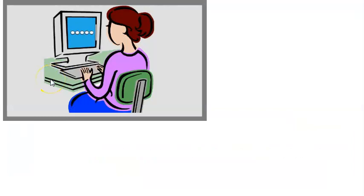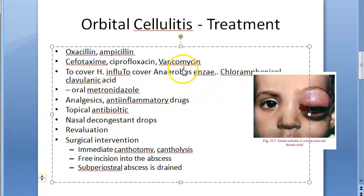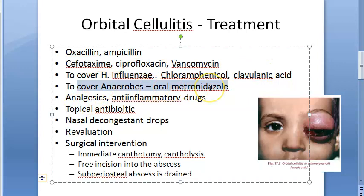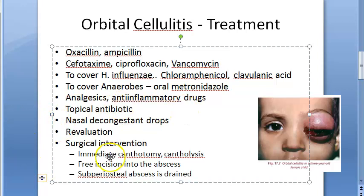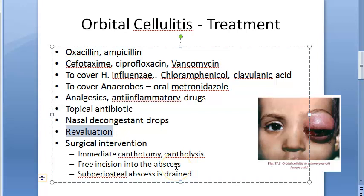Treatment of orbital cellulitis includes systemic antibiotics: oxacillin, ampicillin, cefotaxime, ciprofloxacin, and vancomycin. For gram-negative coverage including Haemophilus influenzae, chloramphenicol is used. Clavulanic acid covers anaerobic bacteria. Oral metronidazole, analgesics, anti-inflammatory drugs, and topical antibiotics are also given. Nasal decongestant drops may be prescribed.